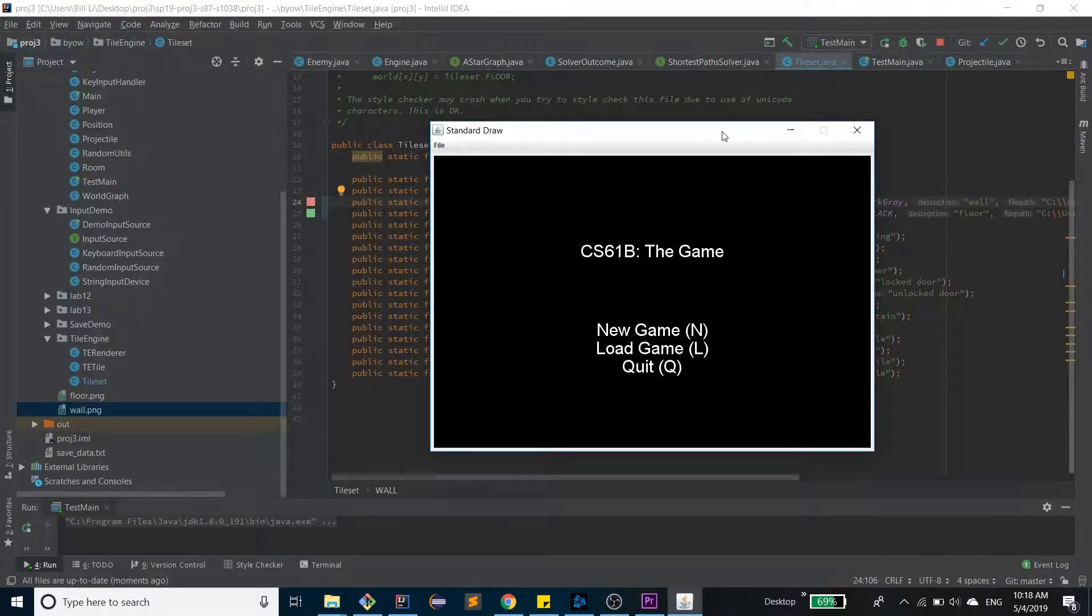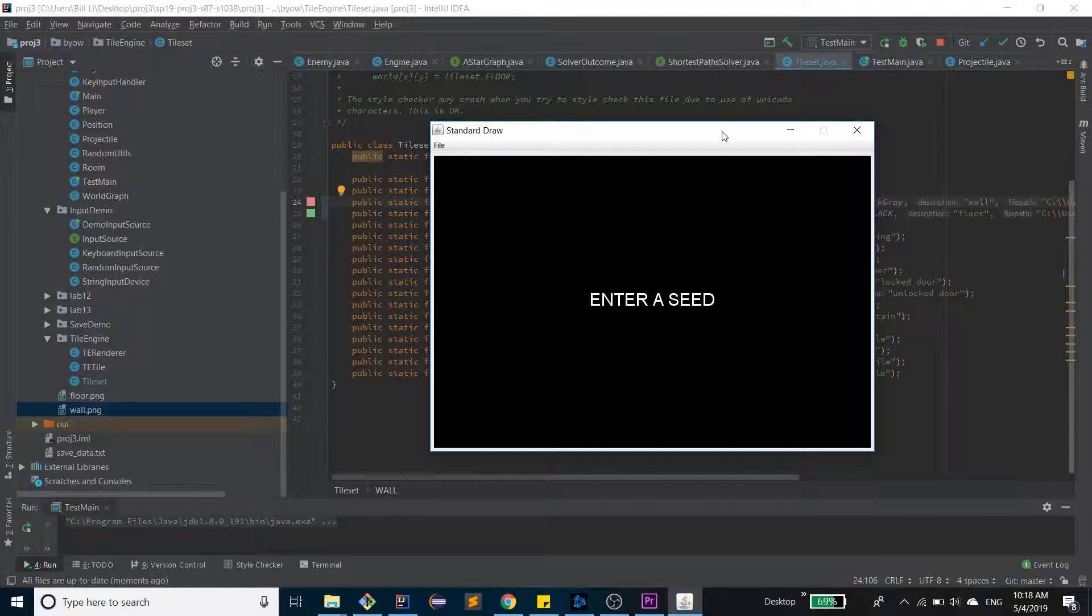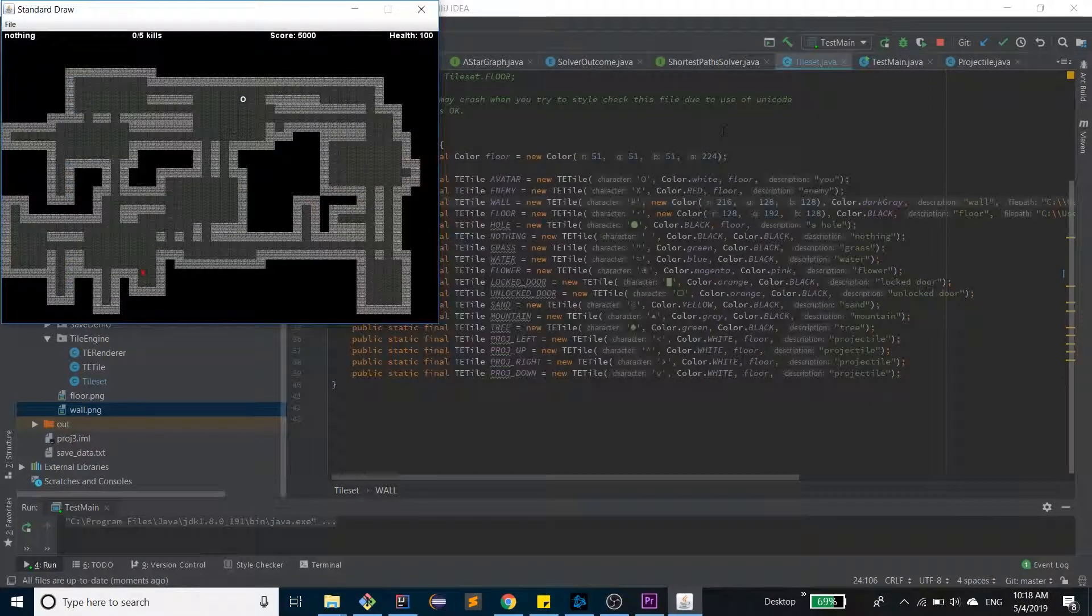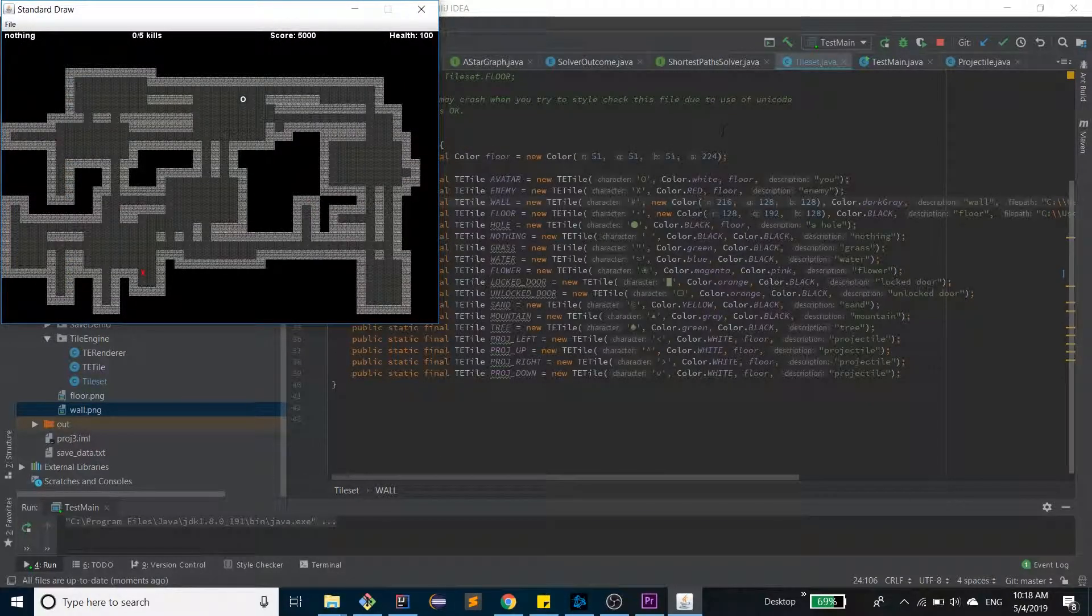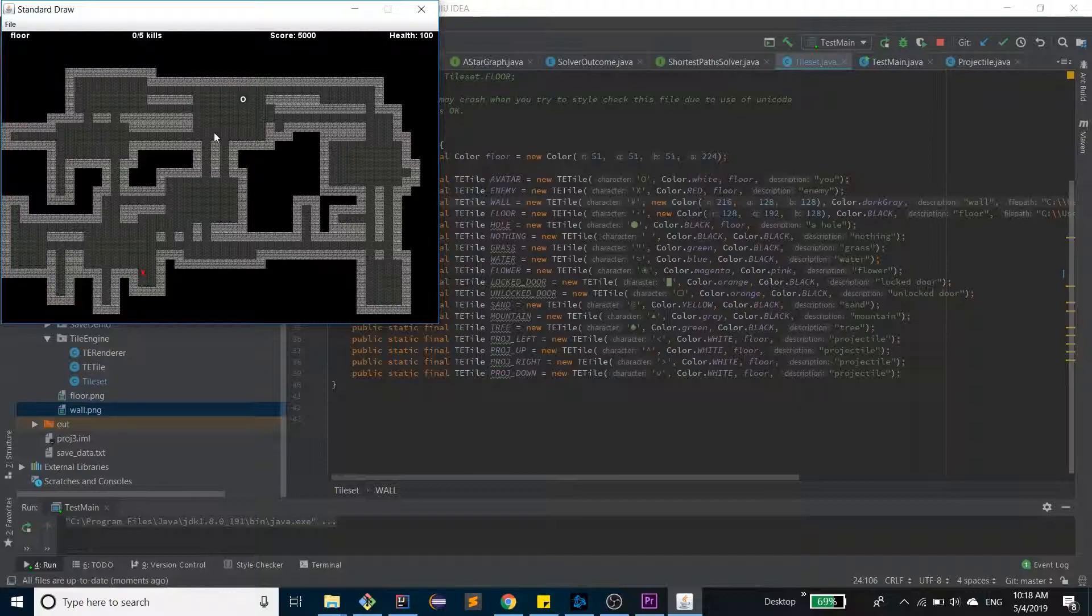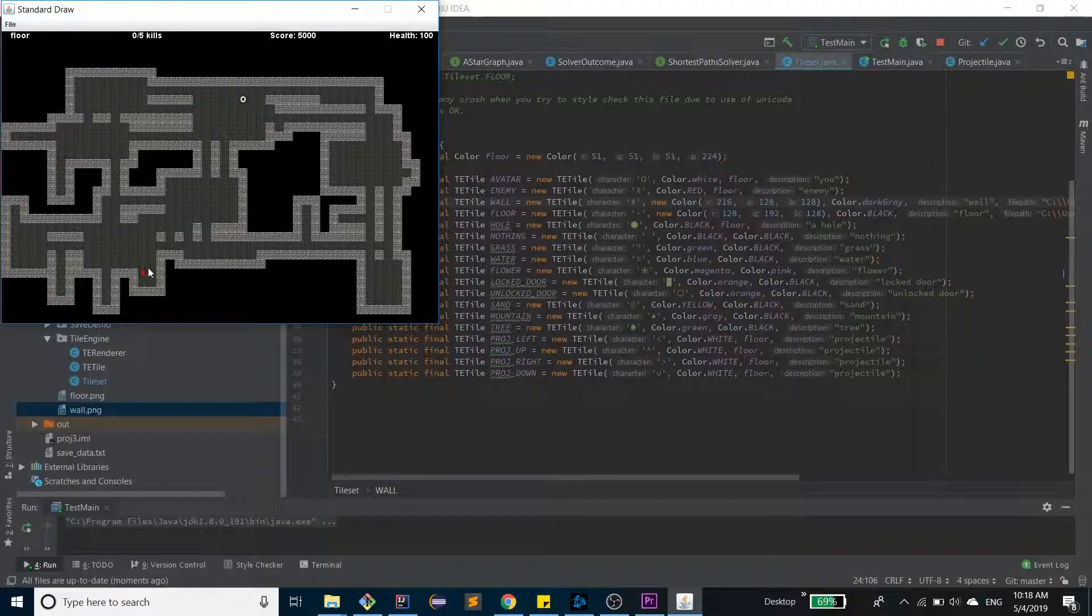Hello everyone, this is Bill. This is a huge, we're going to be talking about our game today. First of all, we'll hit end to create a new seed. We'll enter that seed. So this is our world. The darker tiles are floors, the lighter tiles are walls, the white is our character, and the red is an enemy.